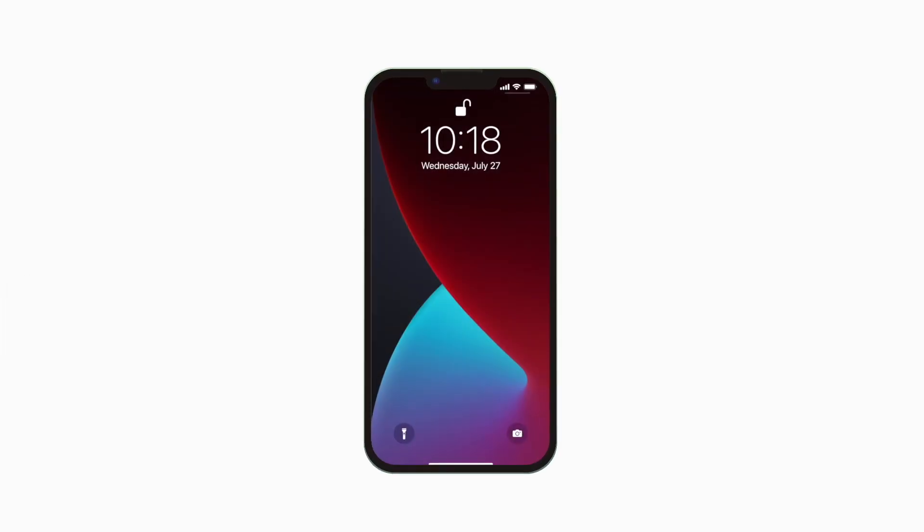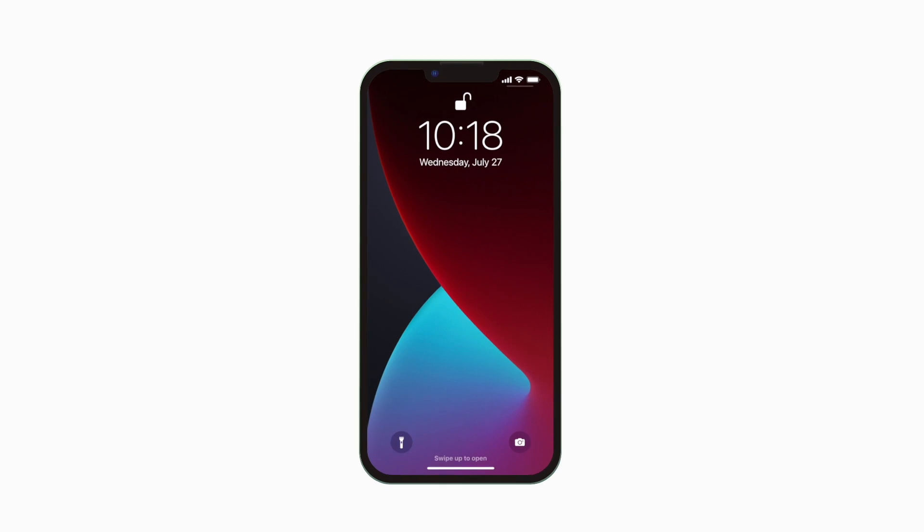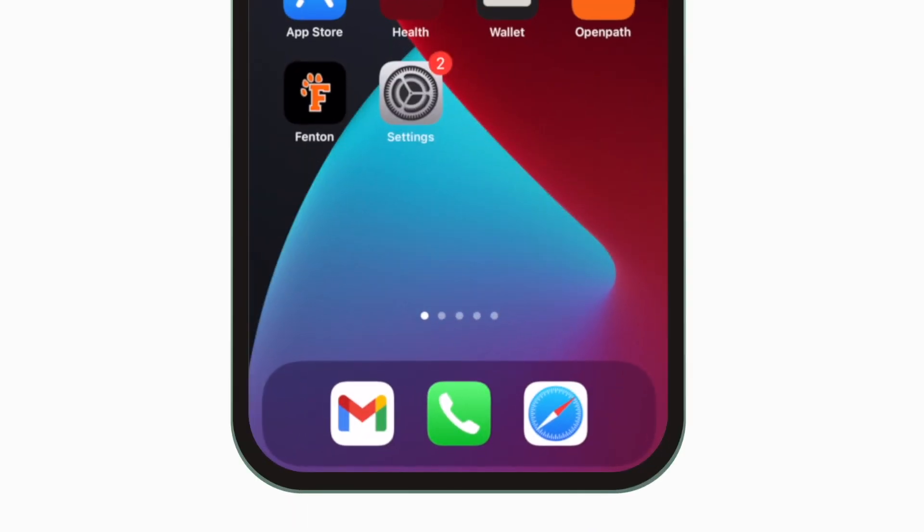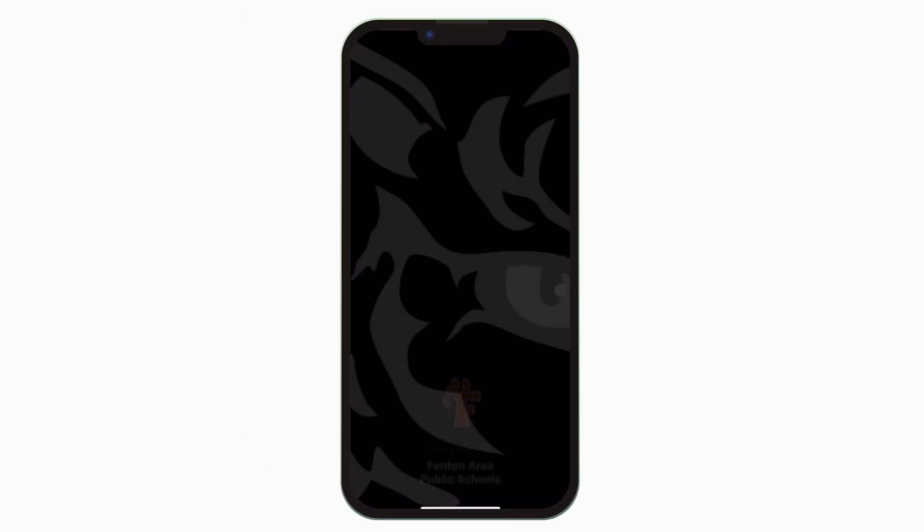Introducing the brand new app for Fenton Area Public Schools. It's everything Fenton Area P.S. in your pocket.